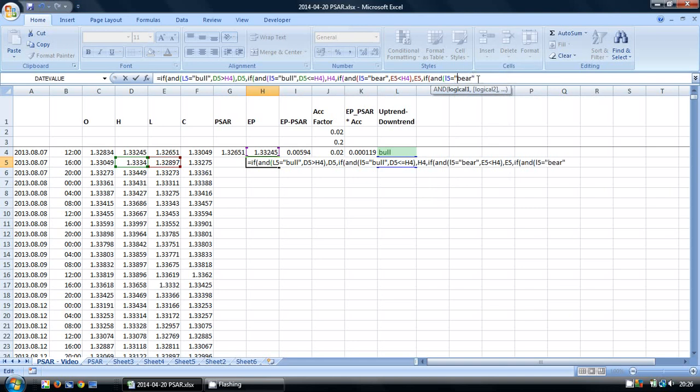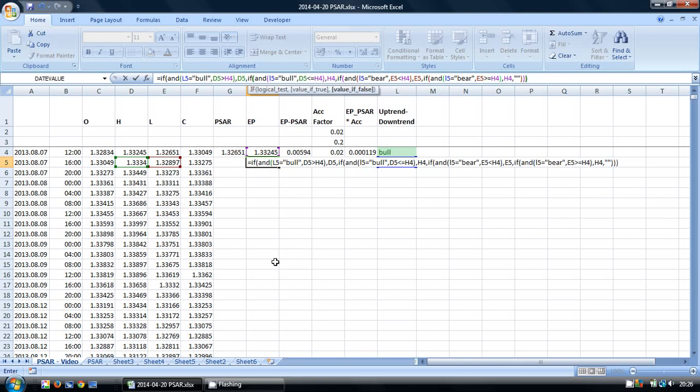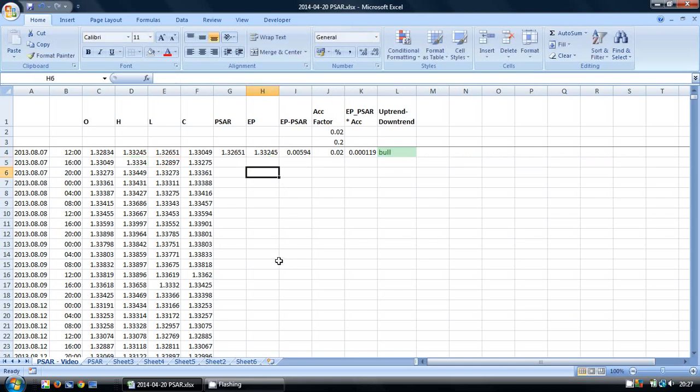And this is greater than or equal to our extreme point. Then we're just going to keep the same value as previous. And if not, we want to have a blank even though we don't expect to be using that. And then we're going to close off all of the IF AND functions.